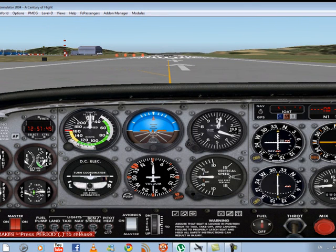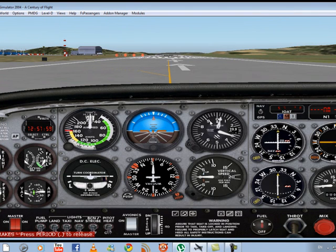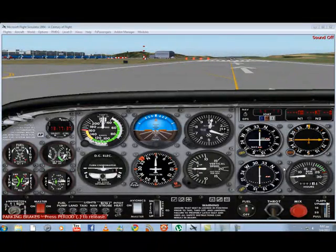The first instrument is the airspeed — it shows you your speed, just like if you were in a car. The second is the artificial horizon, which shows you if you're going up, down, left, or right. The third is the altimeter, which shows you if you're gaining altitude or losing altitude.